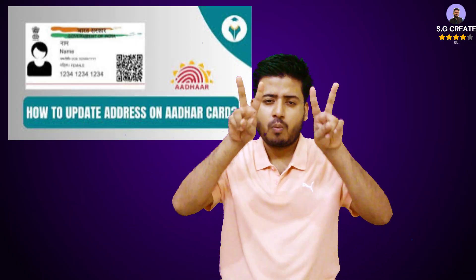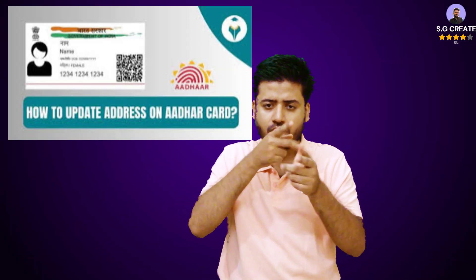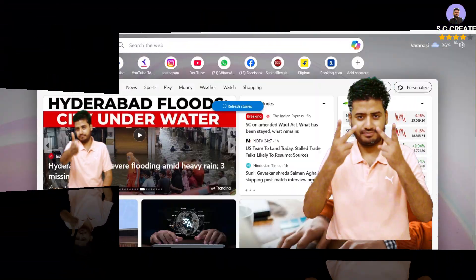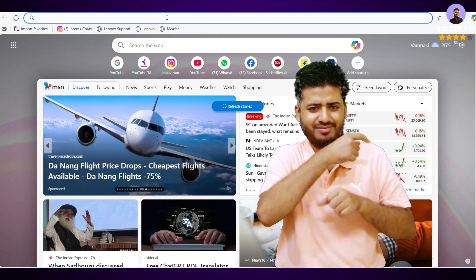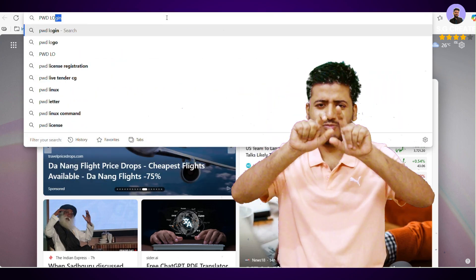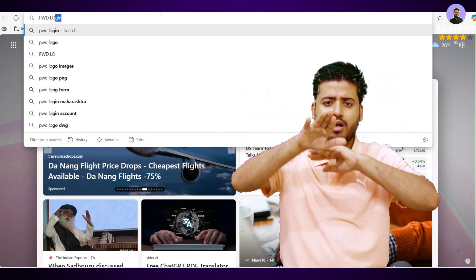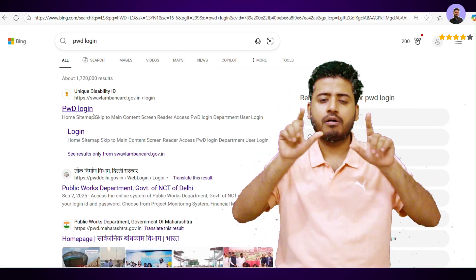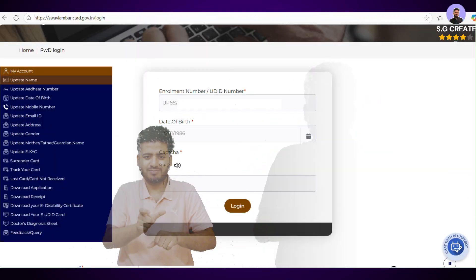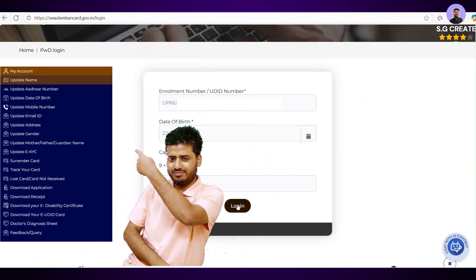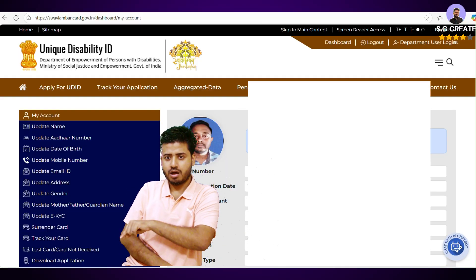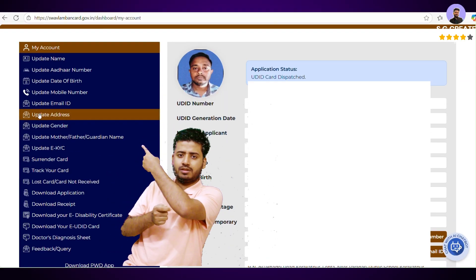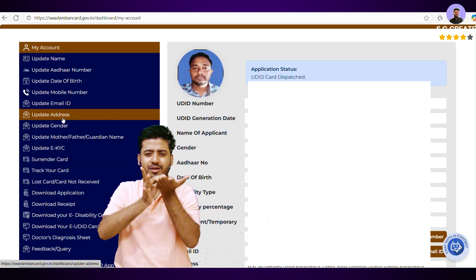Submit the new address information. The system will automatically fetch your updated address from your Aadhaar details. You will need to confirm the new address and upload your valid proof of address as a supporting document. After submitting the request, you will receive a confirmation, and the change will be reflected on your disability certificate and Udeed card.